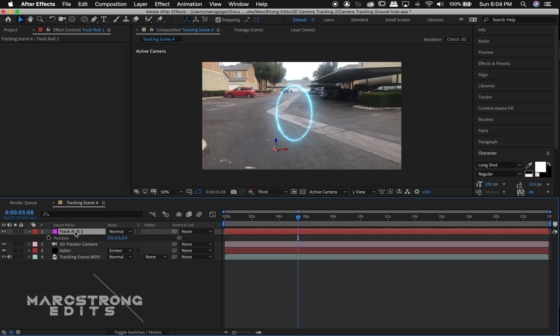Selecting the null layer we'll hit P on the keyboard. Select position and hit command C or control C if you're on Windows. This will copy our tracking data.